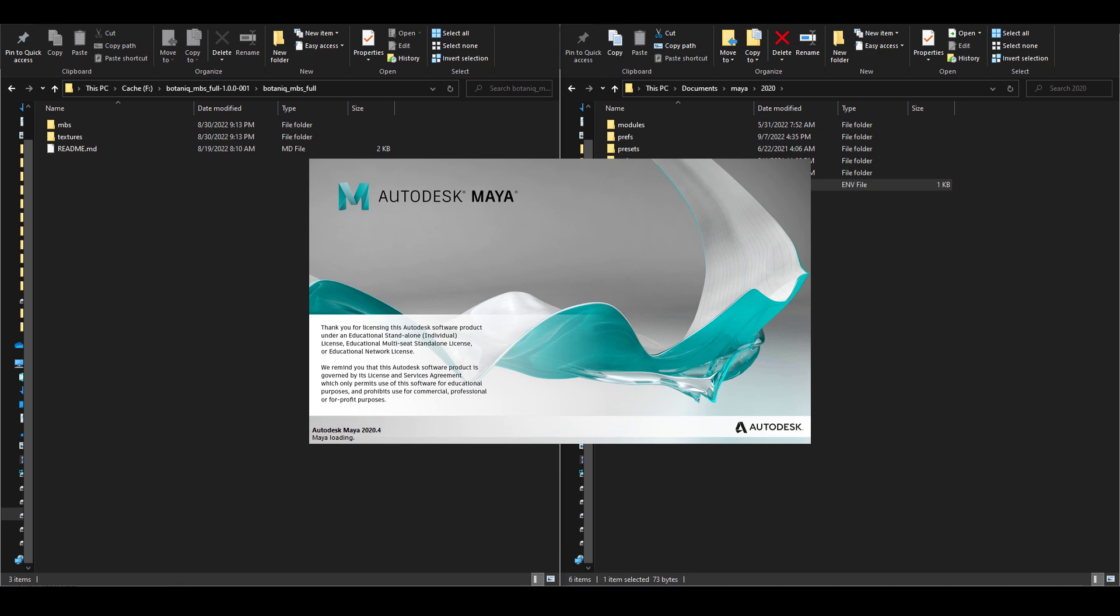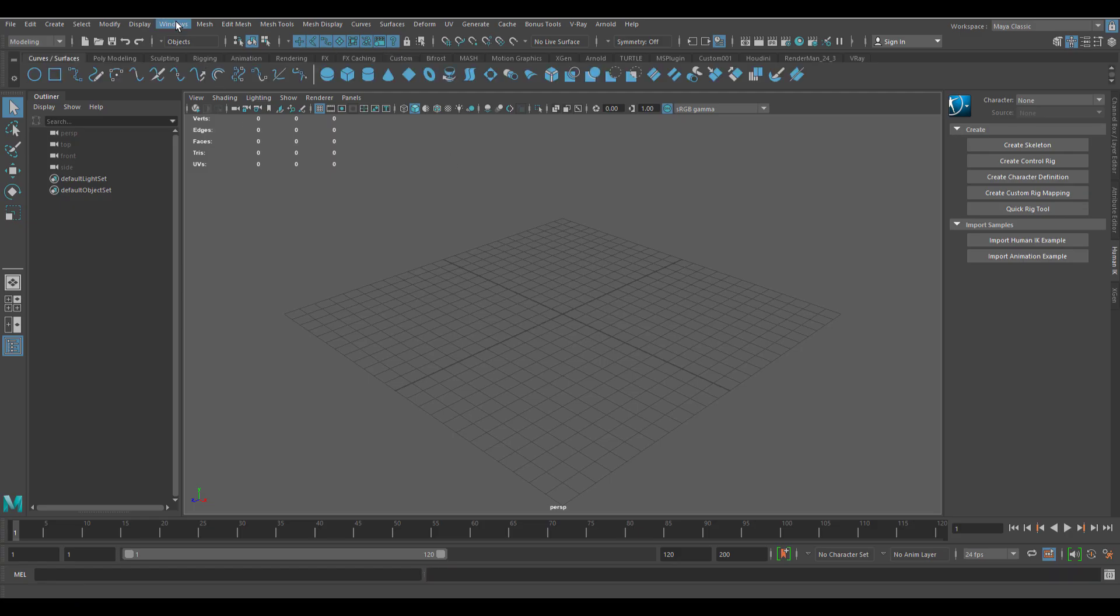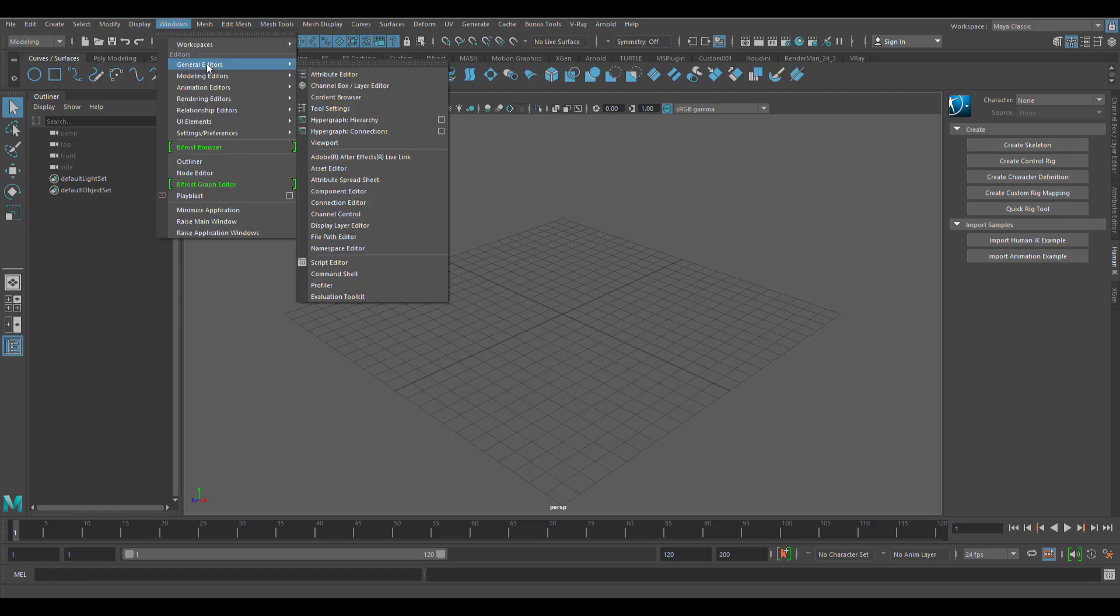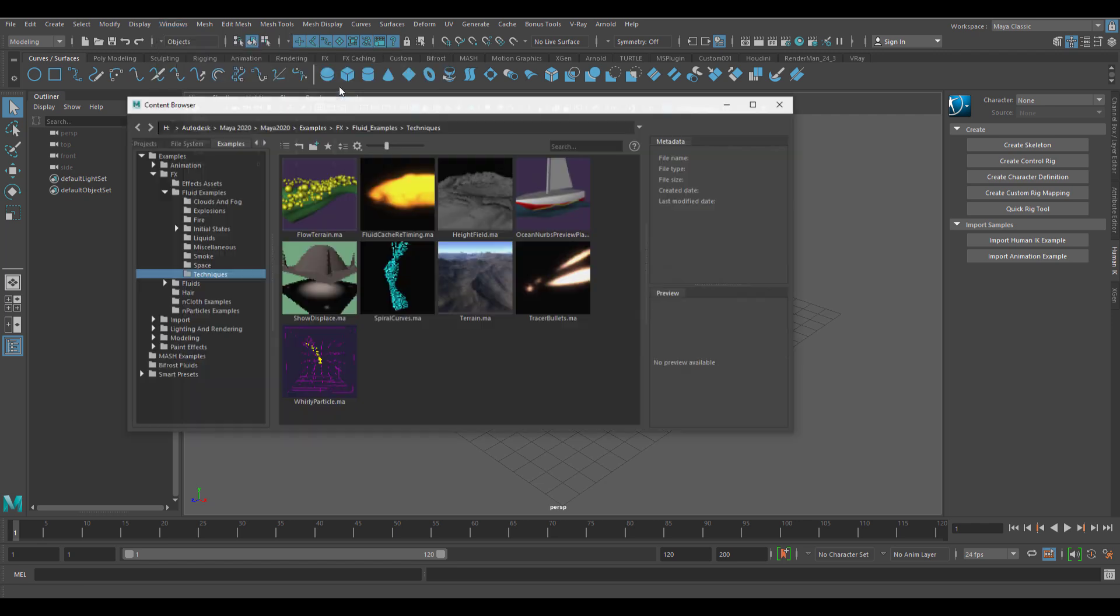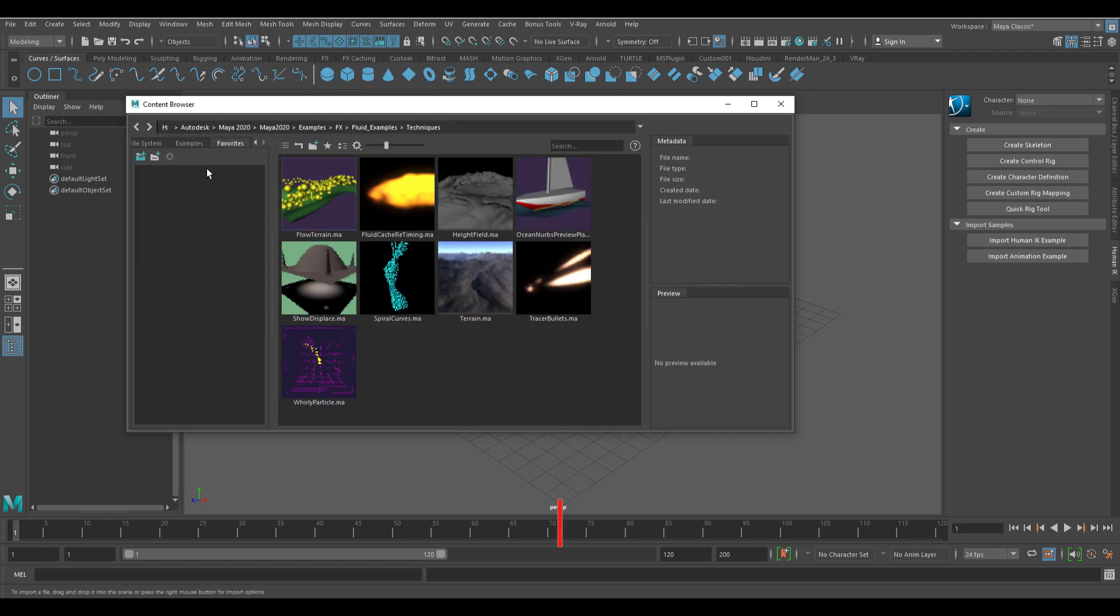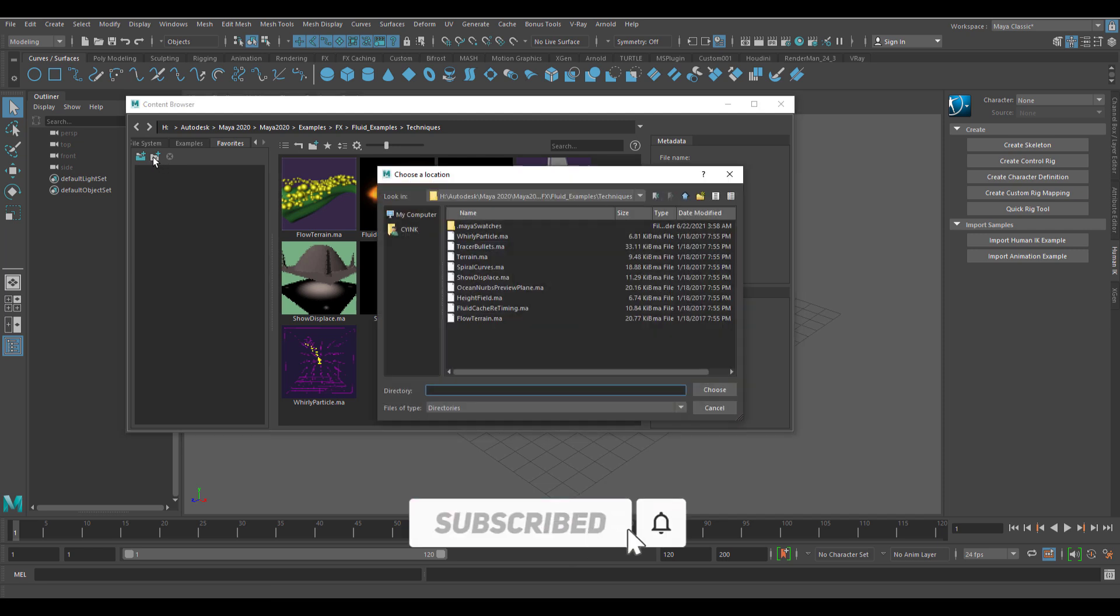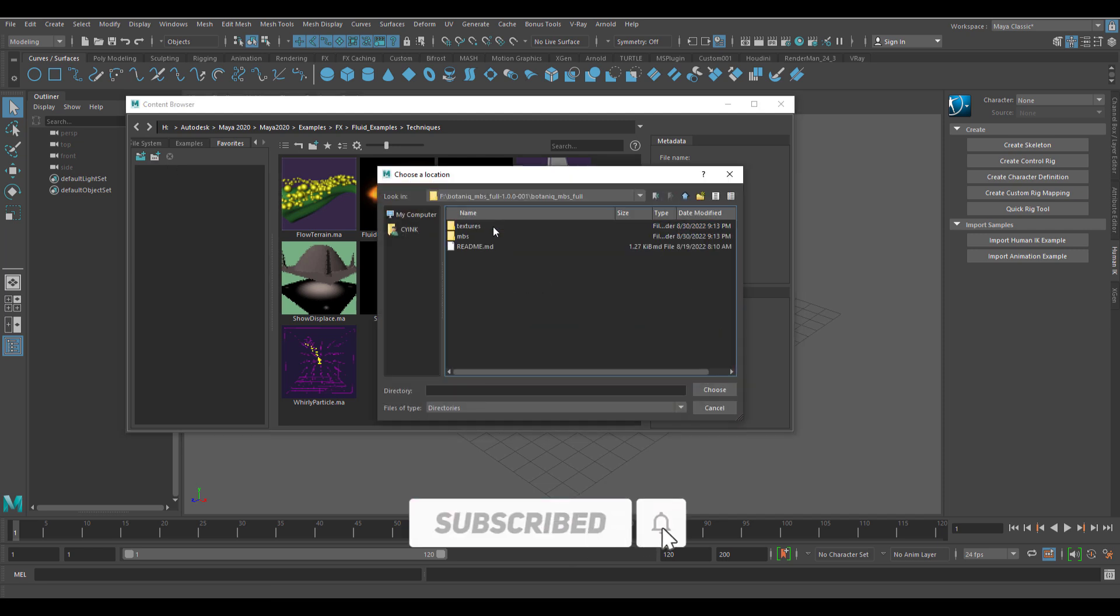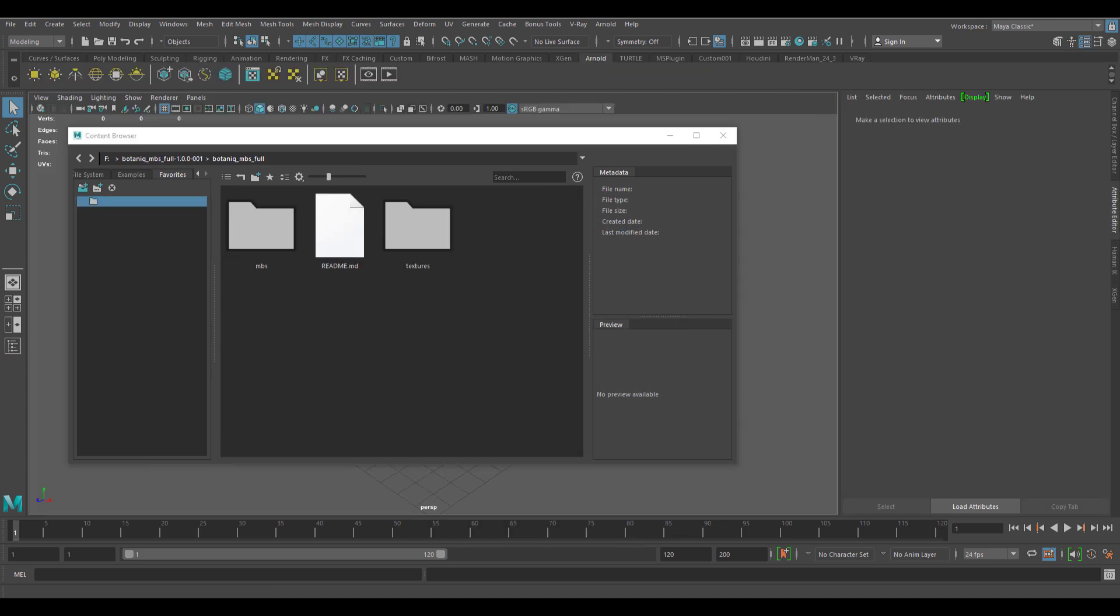Go ahead and fire up Maya. With Maya open, go over to Windows, go to where you have your general editors, and then click on the content browser. With the content browser open, go over to the section where you have your favorites, select the directory to add as your favorite, and then locate the directory where you unzipped Botanic for Maya. Once you have all these things sorted out, you would notice that you have a folder that contains the MBS and the textures.